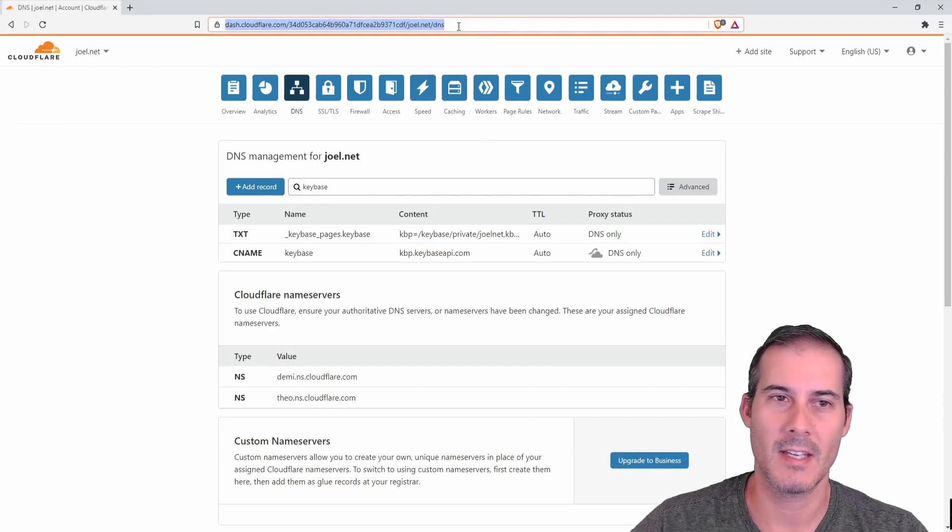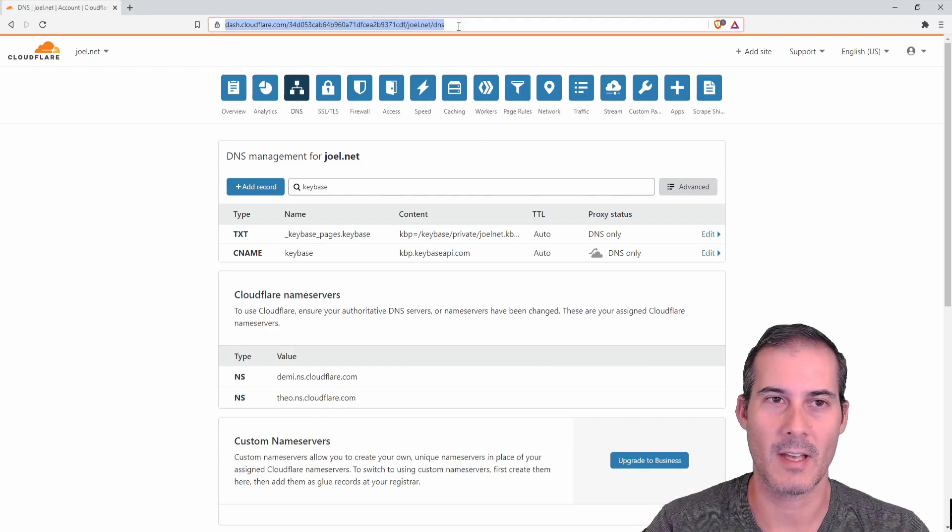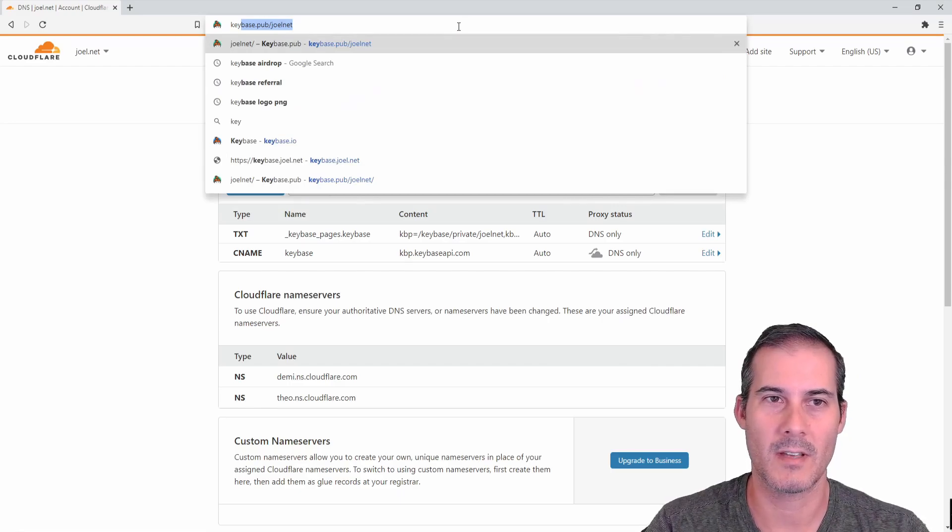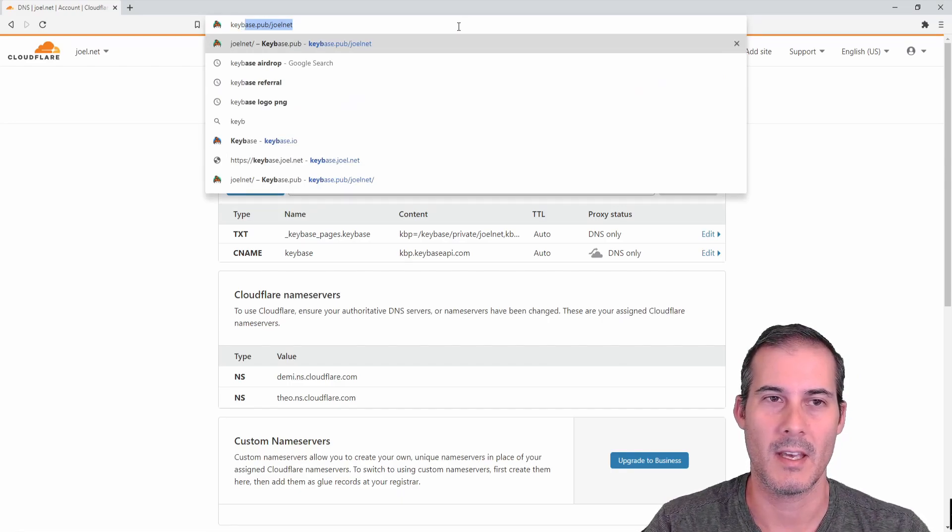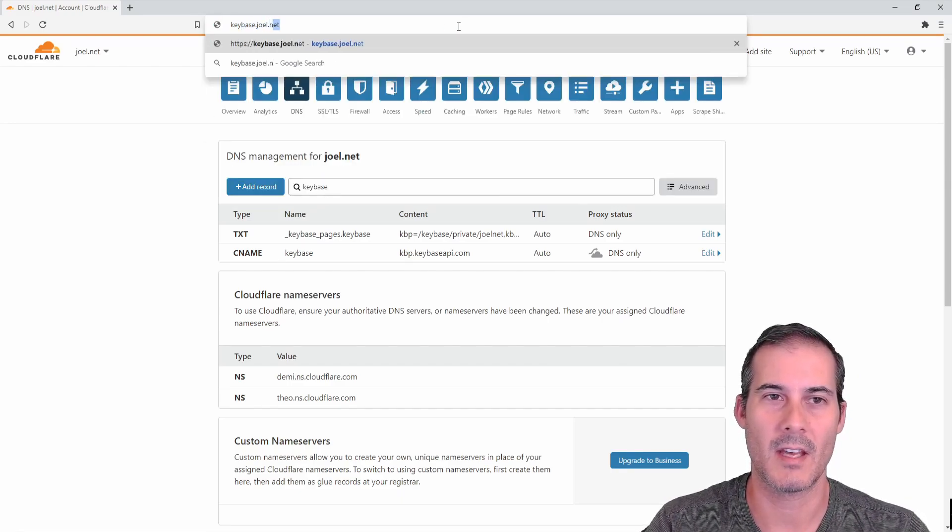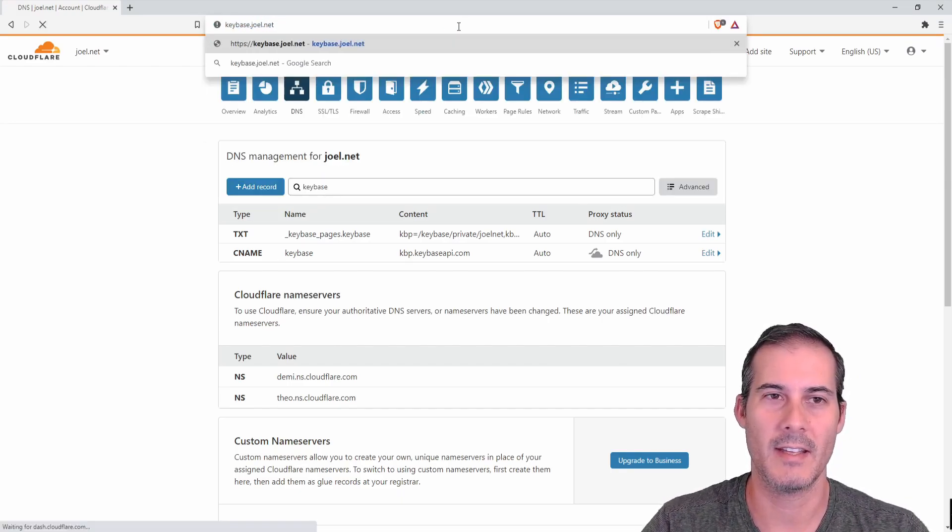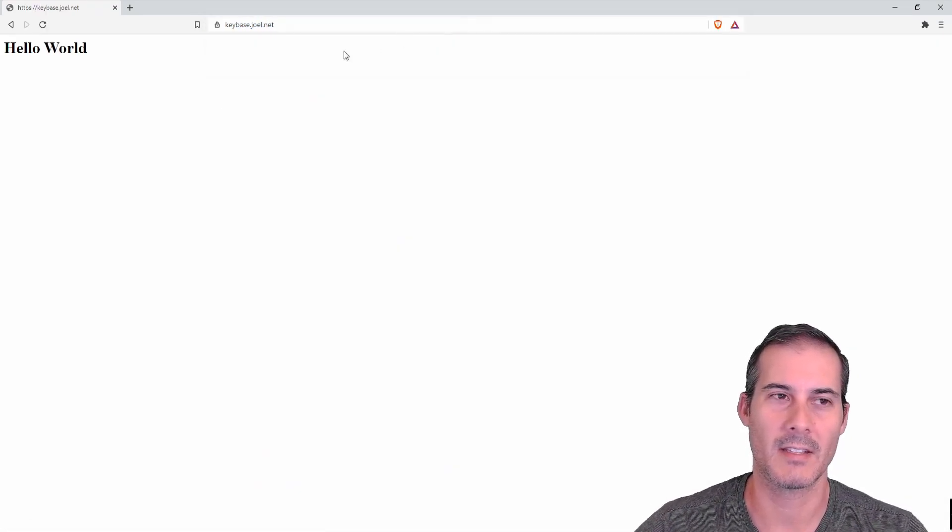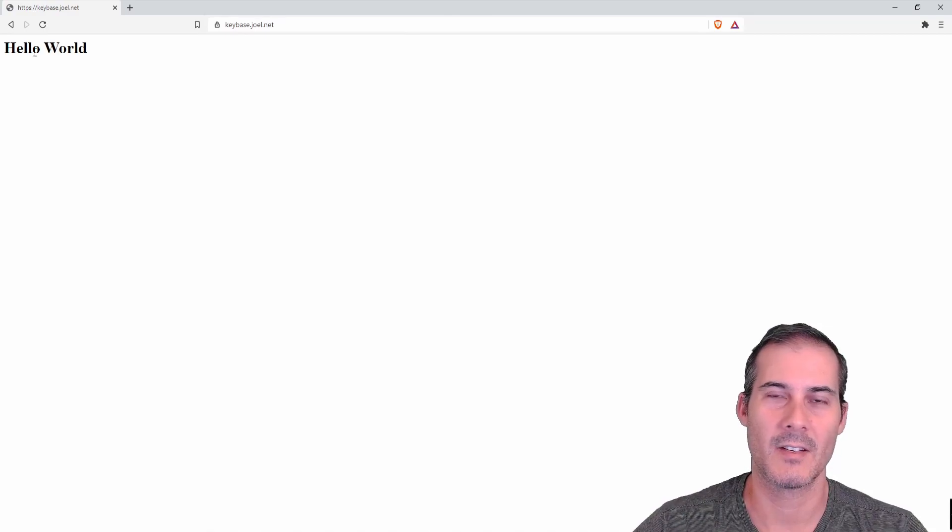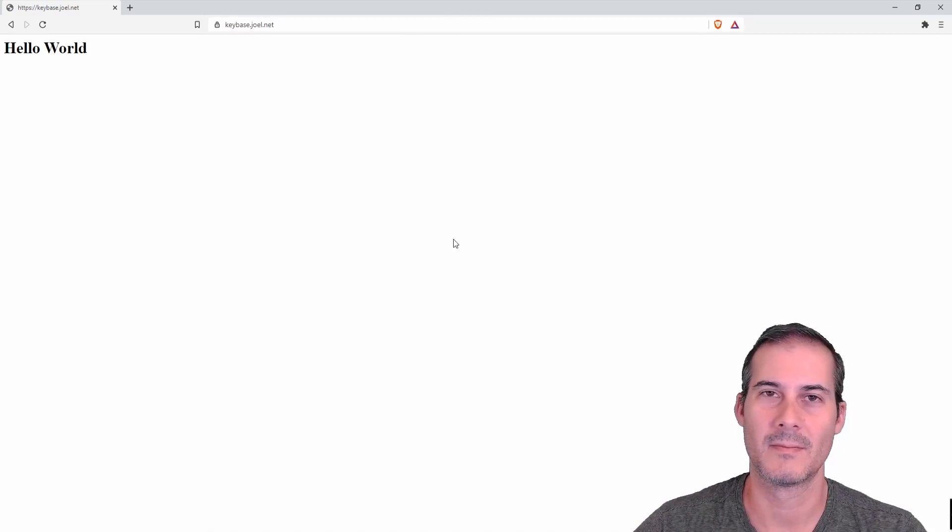So now let's make sure that the DNS is set up correctly. I'm going to type in keybase.joel.net and I'm going to hit enter and here's my hello world.